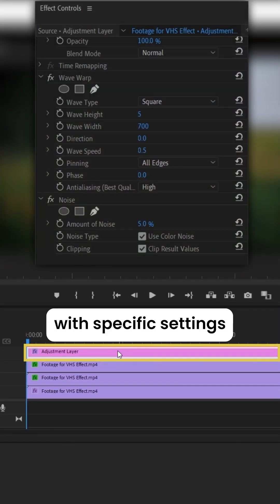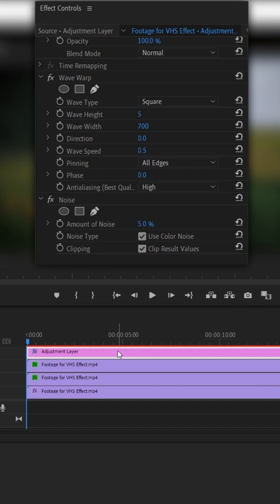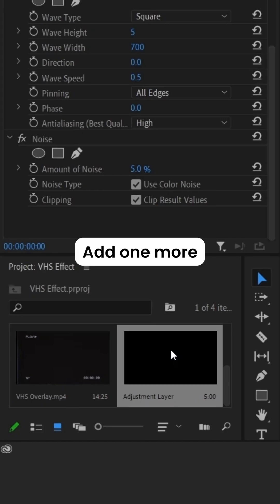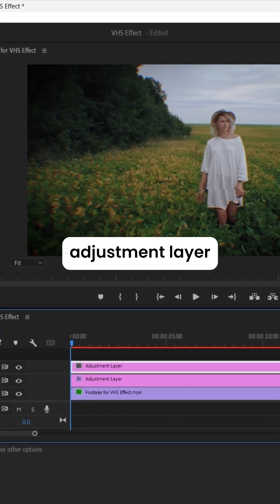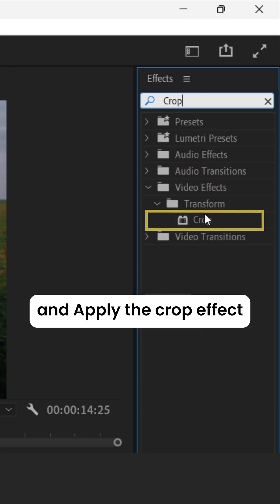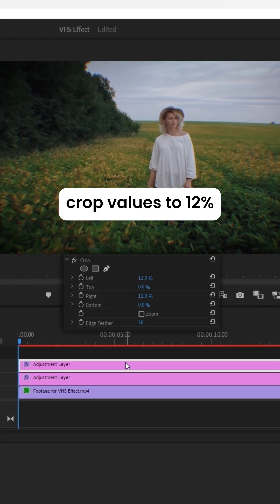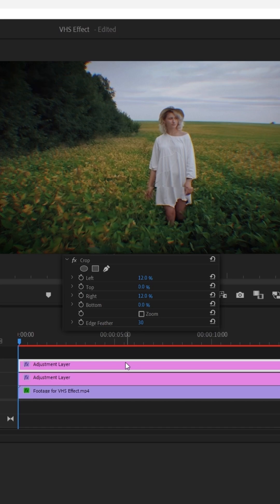With specific settings, add one more adjustment layer and apply the Crop effect. Adjust the left and right crop values to 12%.